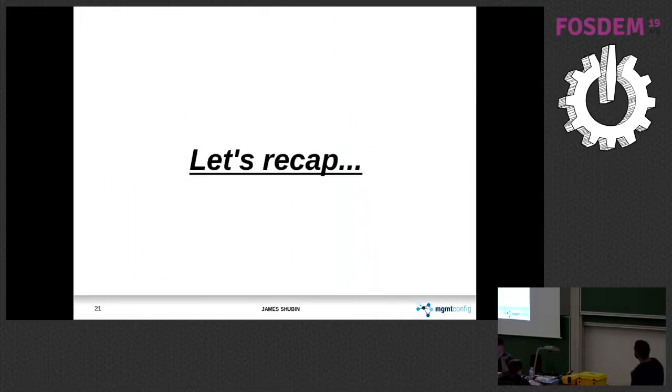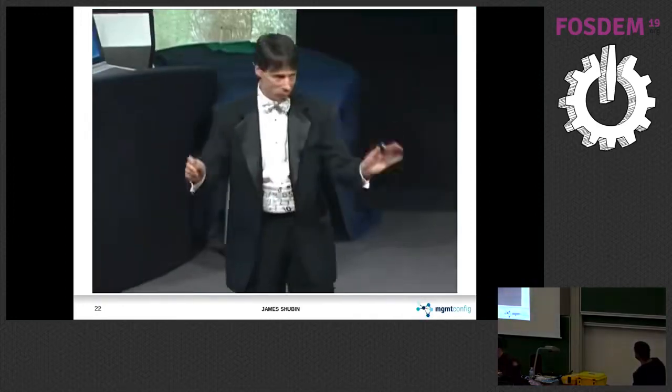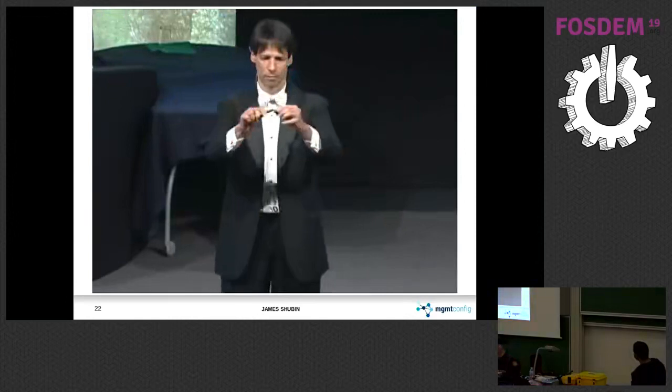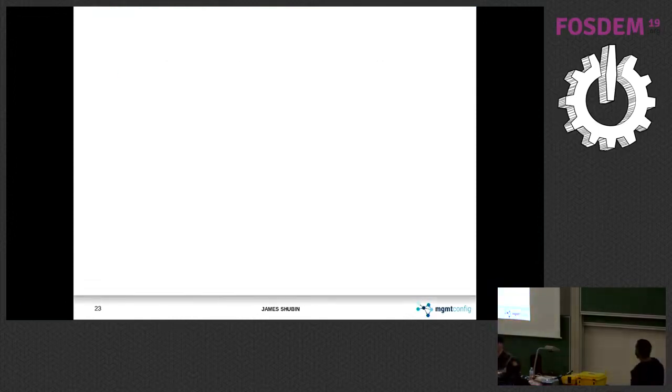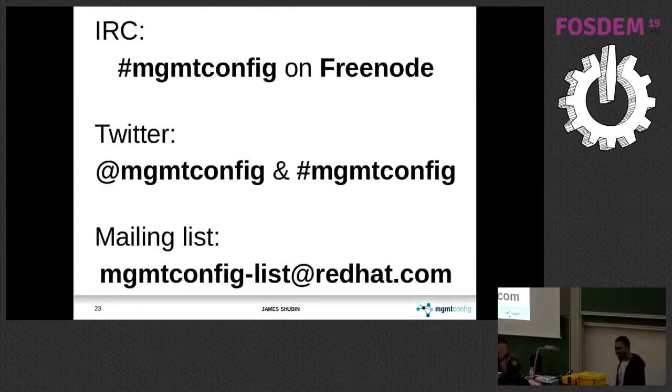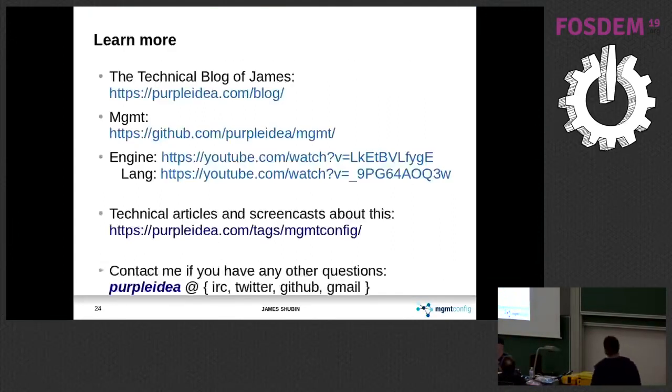Let's just recap. This is a bad recapping joke, Arthur Benjamin putting the cat back on his pen. We have an IRC channel, mgmtconfig, Twitter, mailing list with some announcements and stuff like that. There's a bunch of other resources.